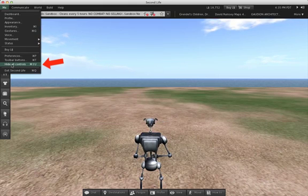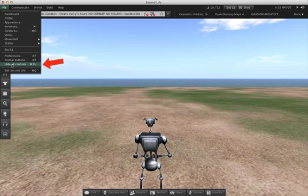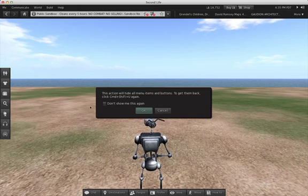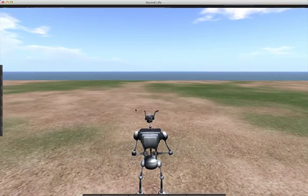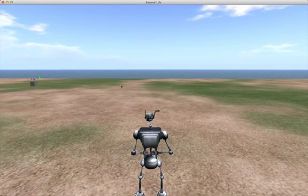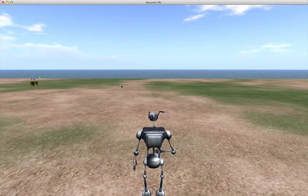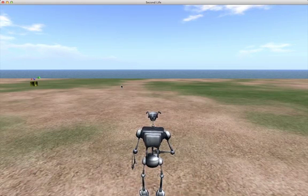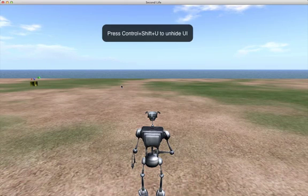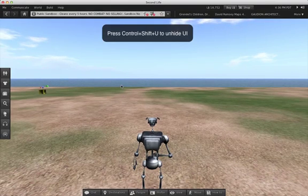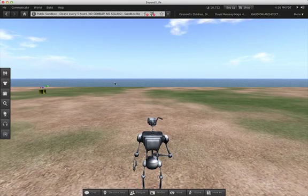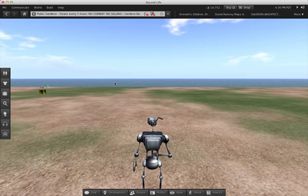Or press Ctrl-Shift-U, which is Command-Shift-U on the Mac. You can get the UI back by pressing that key combination again. If you forget the key combination, you can log out and log in again.